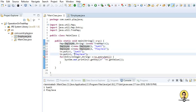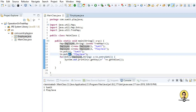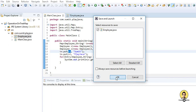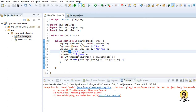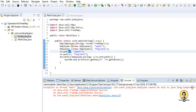Let me change all the Integer references to Employee and run this. It will give a runtime error. See — it is saying that java.lang.Comparable has not been implemented in the object we have provided as a key.